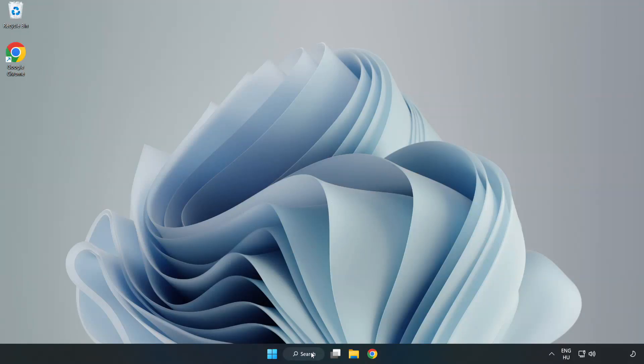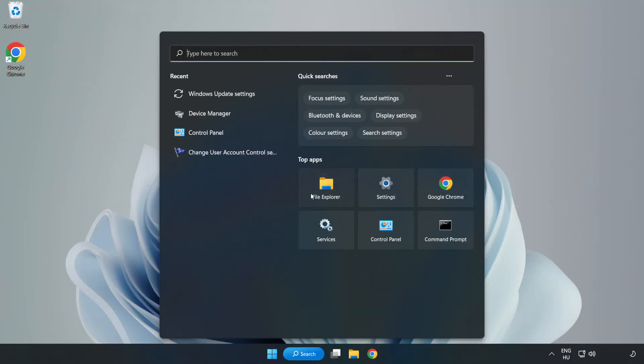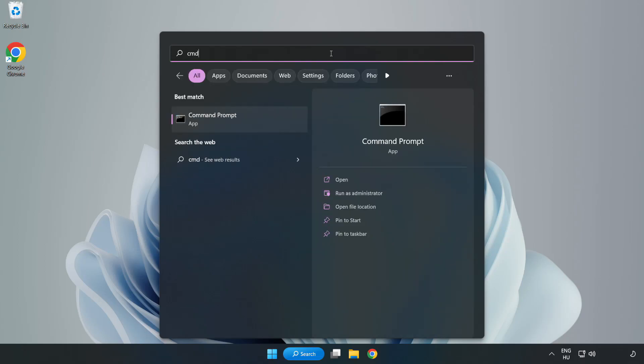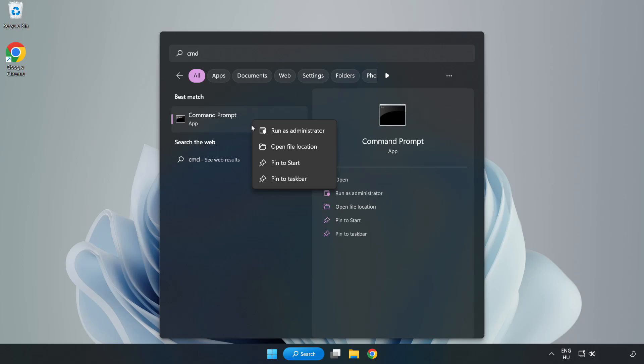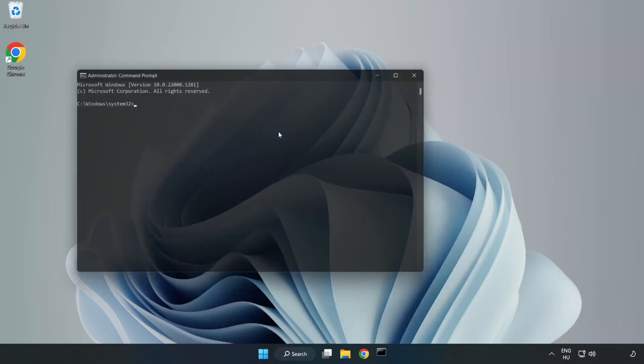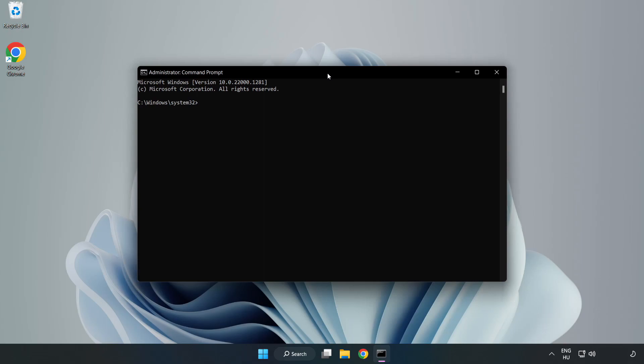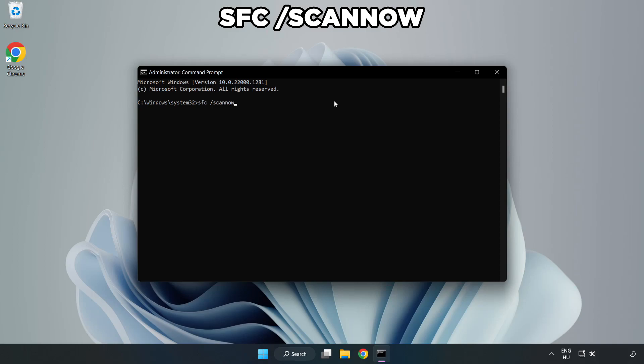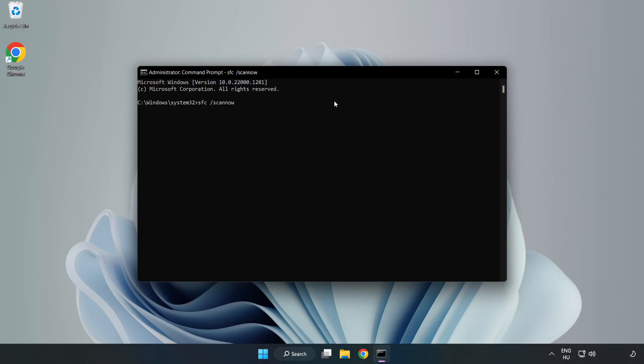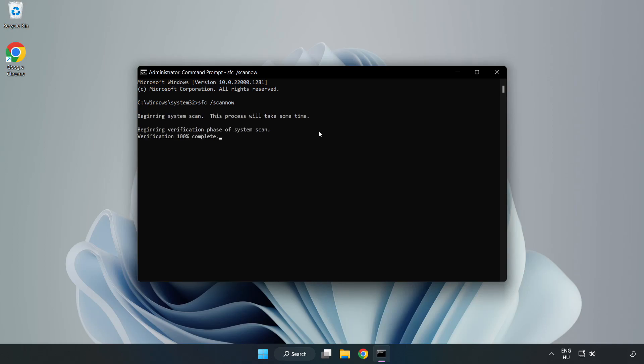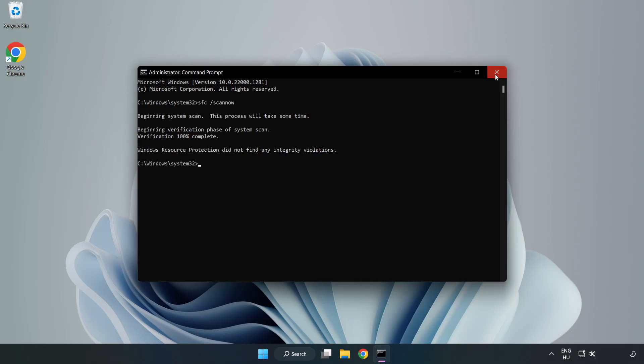Click Search Bar and type CMD. Right-click Command Prompt and click Run as Administrator. Type SFC Scan Now. Wait. After completed Close Window. And restart your PC.